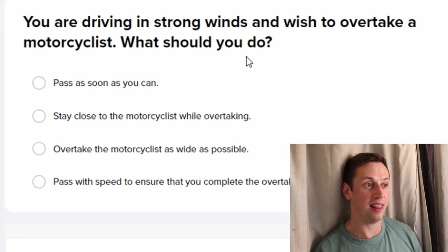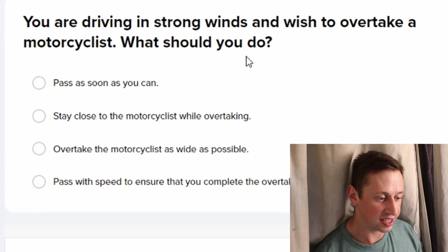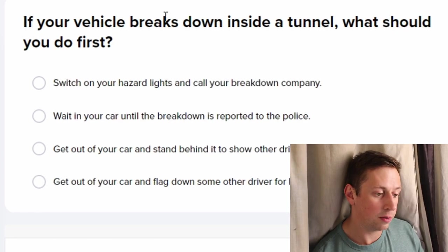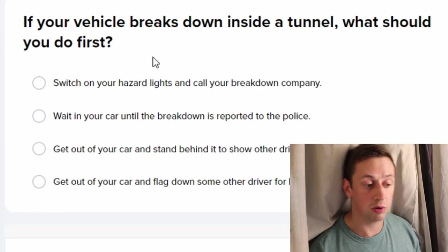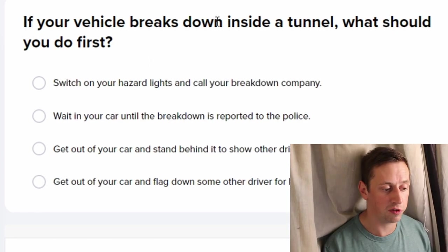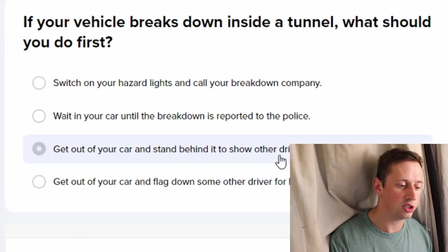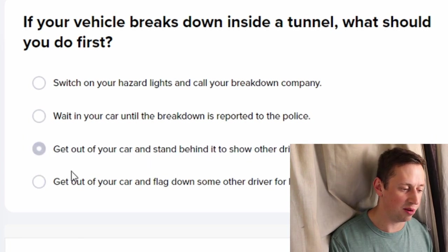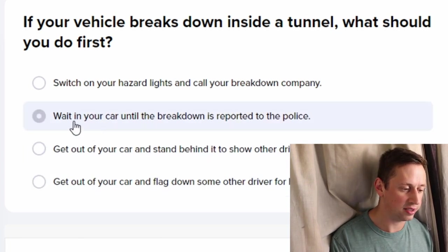You're driving in strong winds and wish to overtake cyclists — you shouldn't. Just leave them, why are you trying to overtake? If your vehicle breaks down inside a tunnel, what should you do? Scream, of course! Get out your car and stand behind it? Wait until the breakdown is reported to the police? Switch on your hazards.